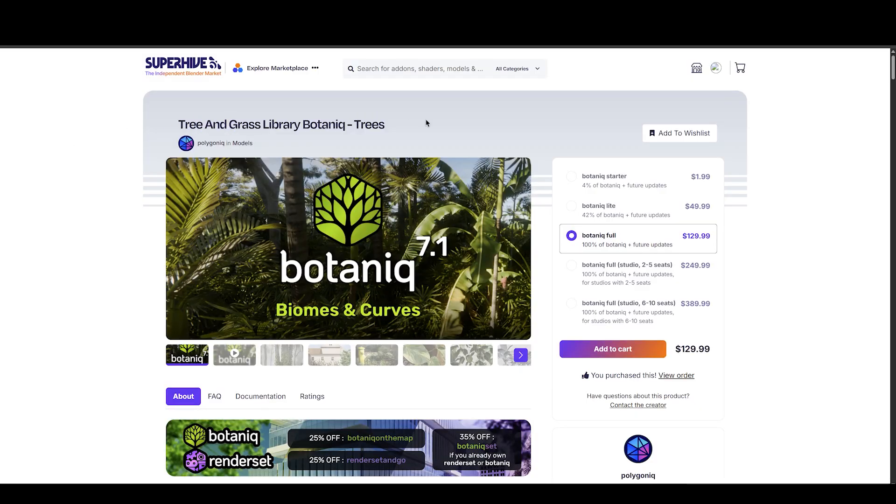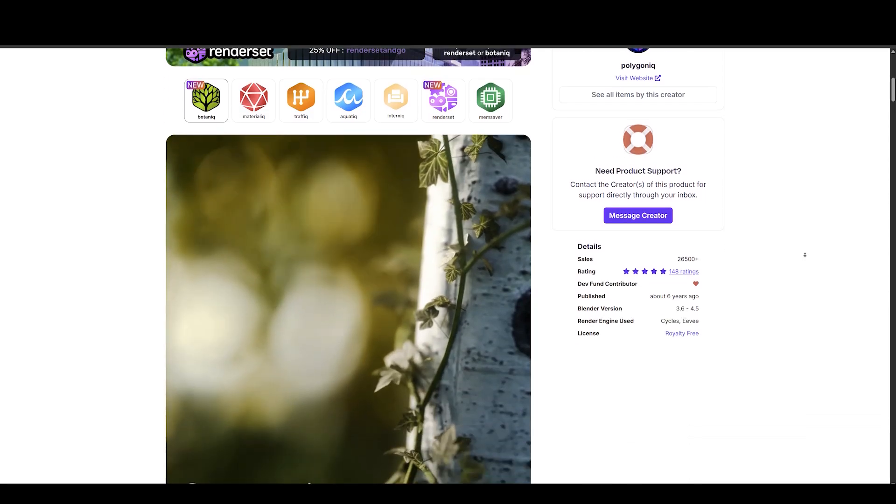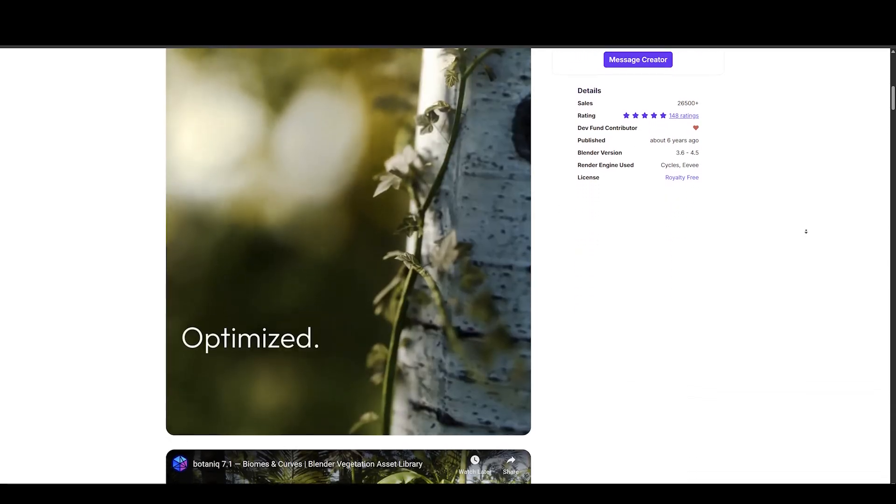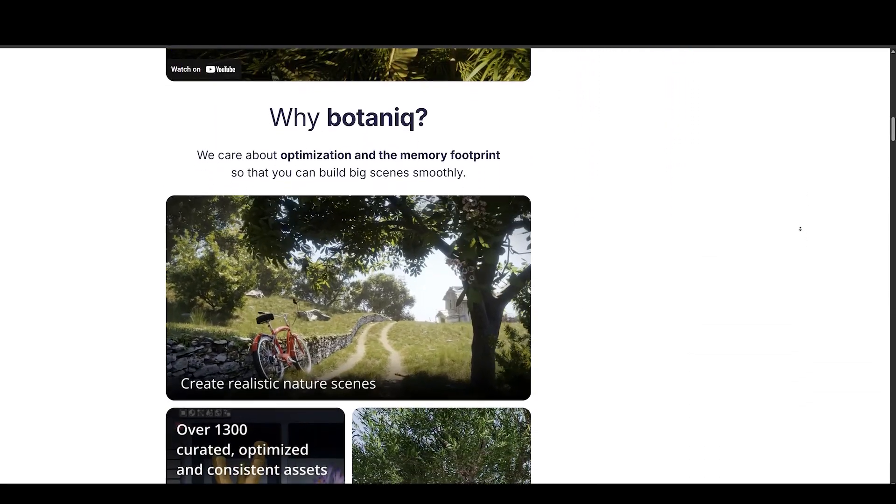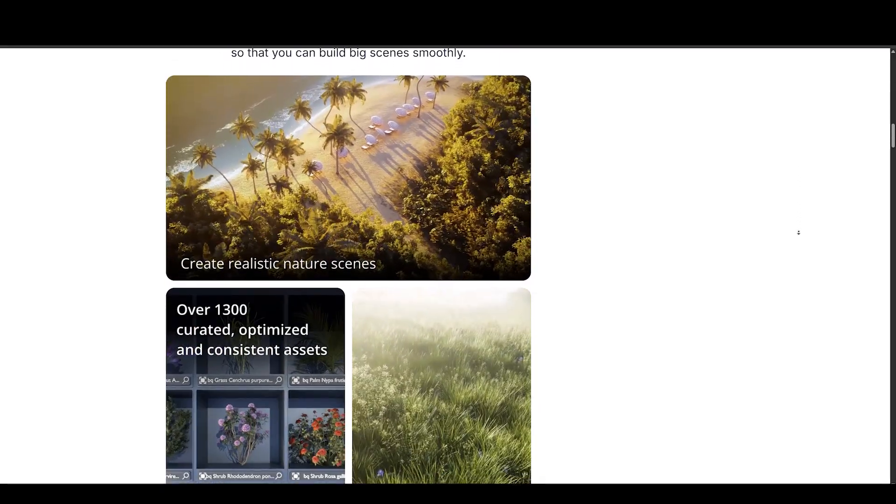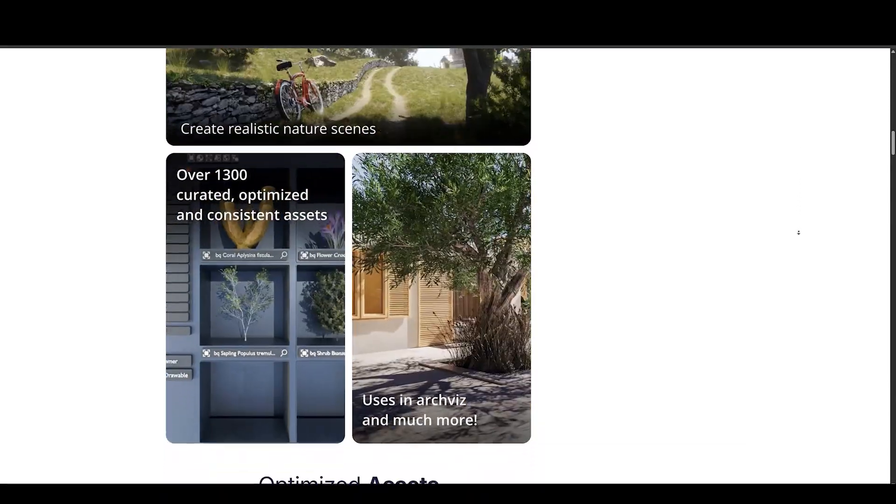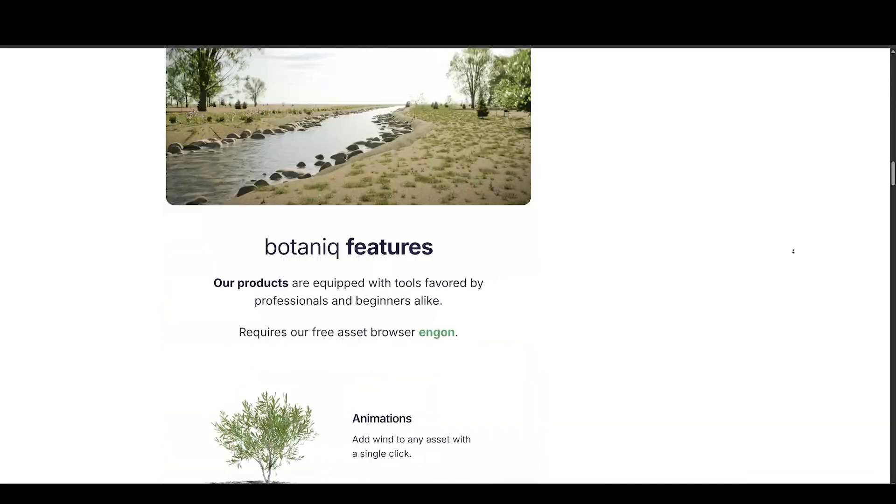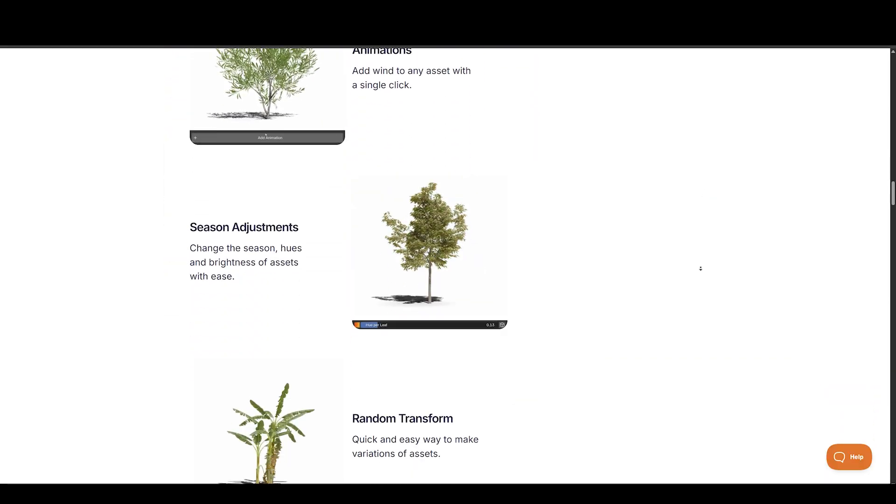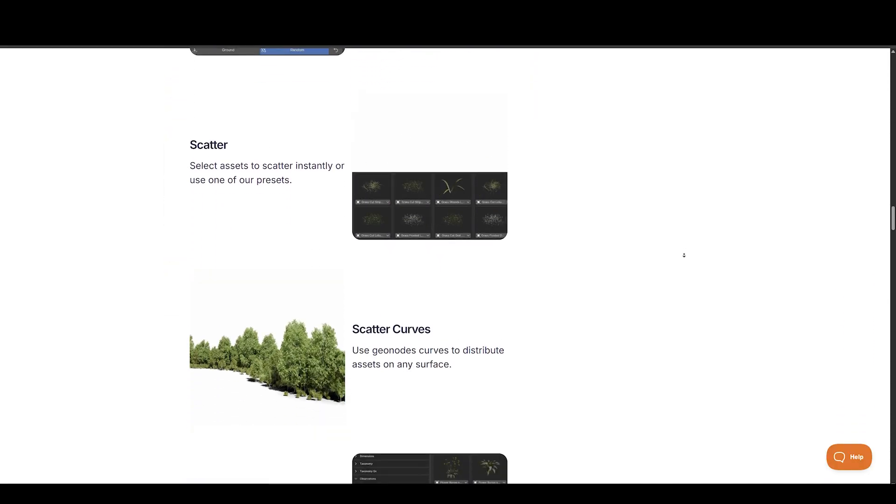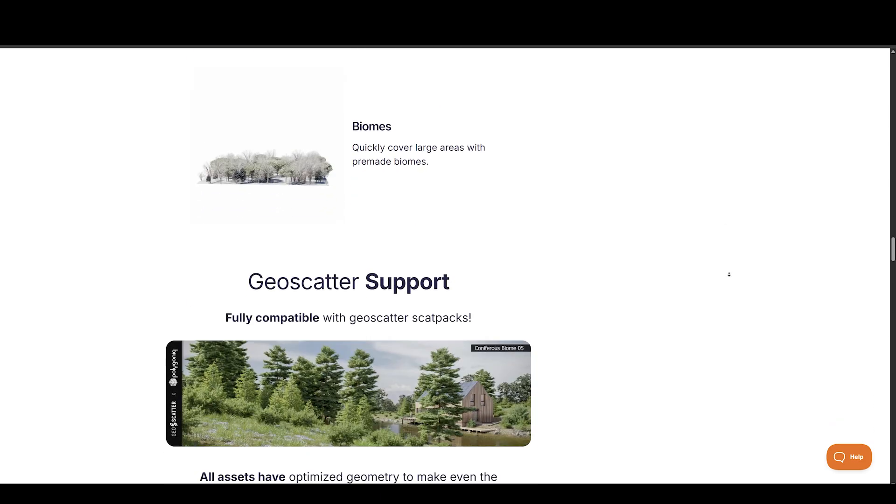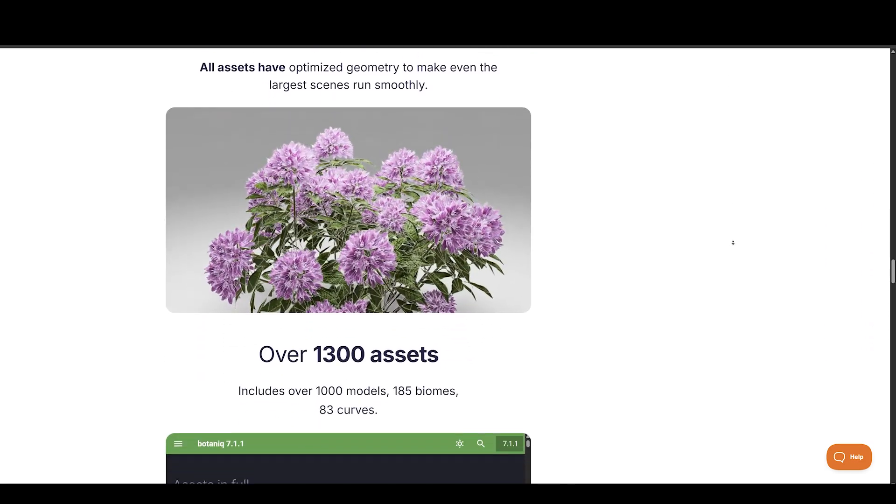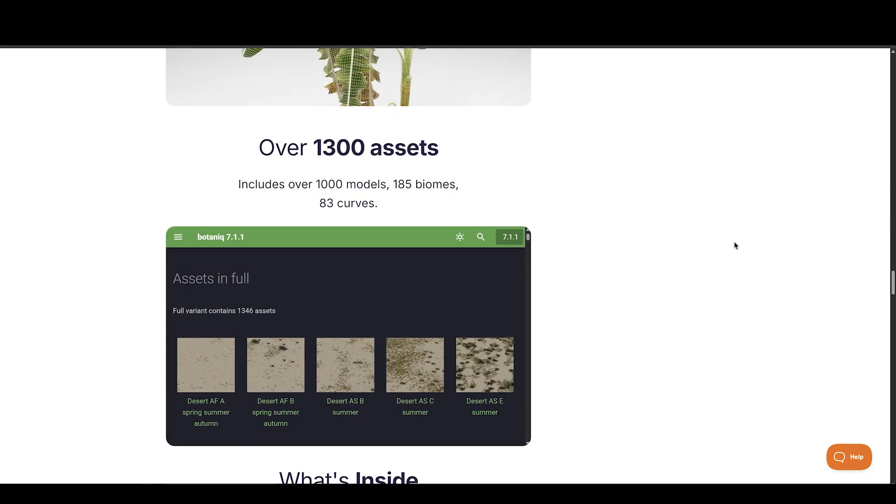Still on nature, we have Botanic, which continues to grow with its 7.1 update. Already one of the most popular vegetation tools for Blender, Botanic now offers over 300 models, scatter presets, and procedural biome setups. The latest update adds even more assets to keep expanding your environmental options, making it easier than ever to quickly fill your scene with lush, realistic plant life.